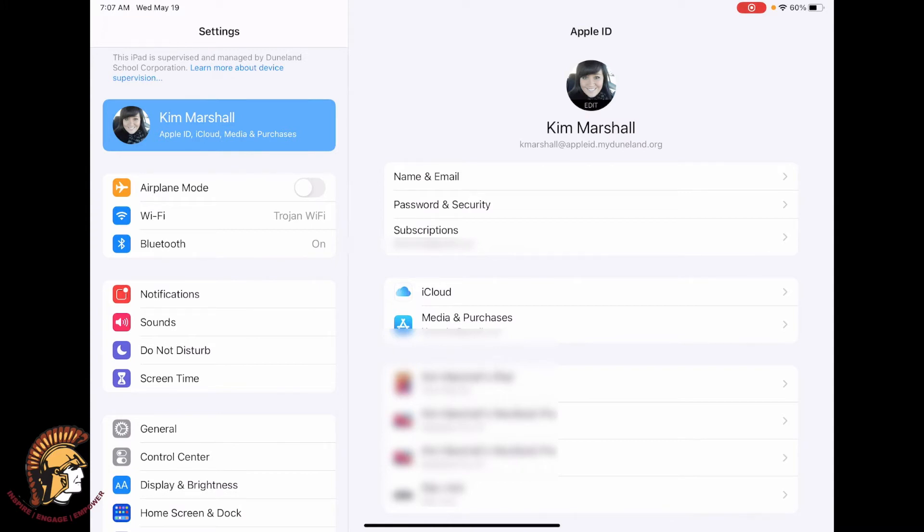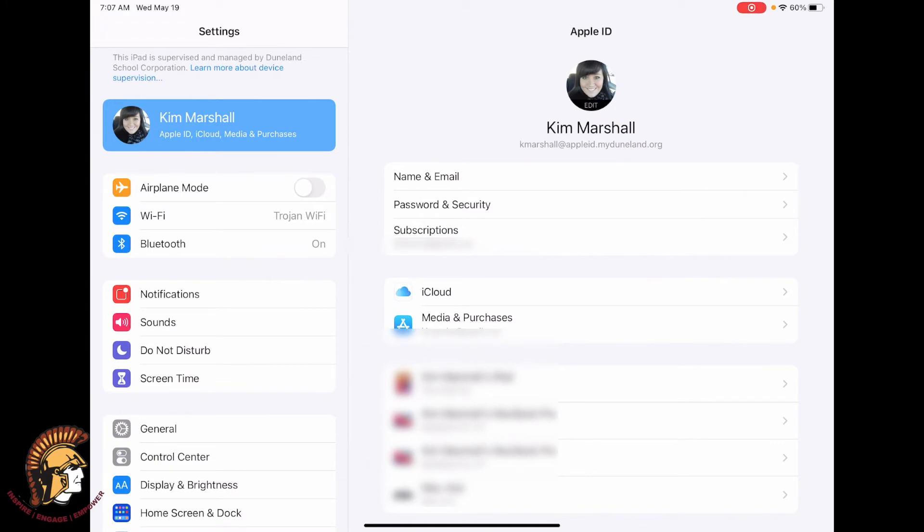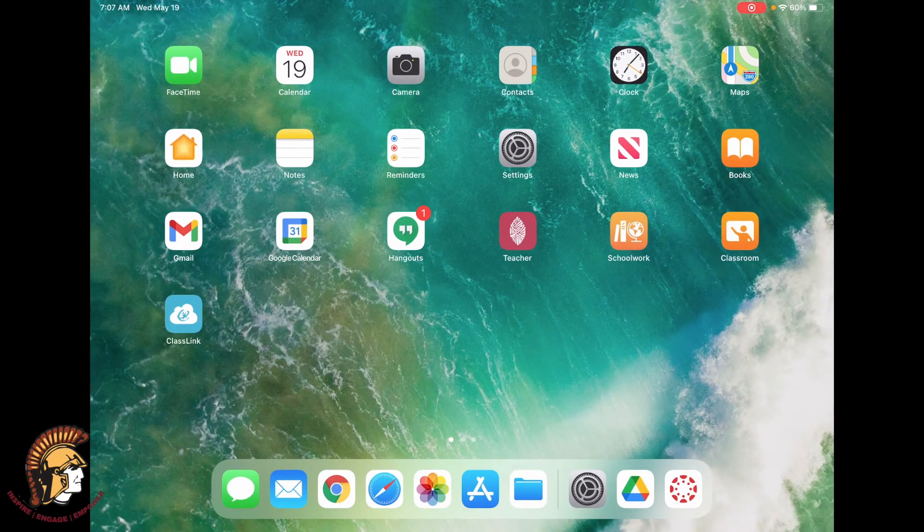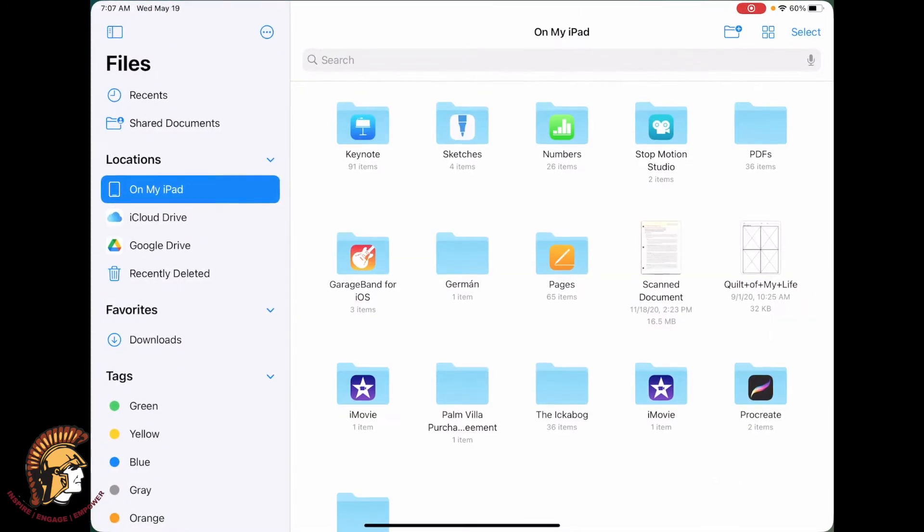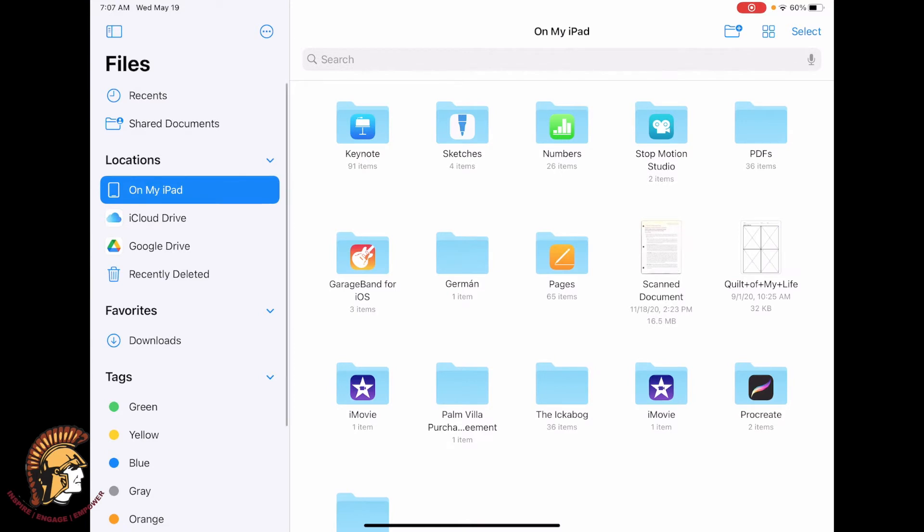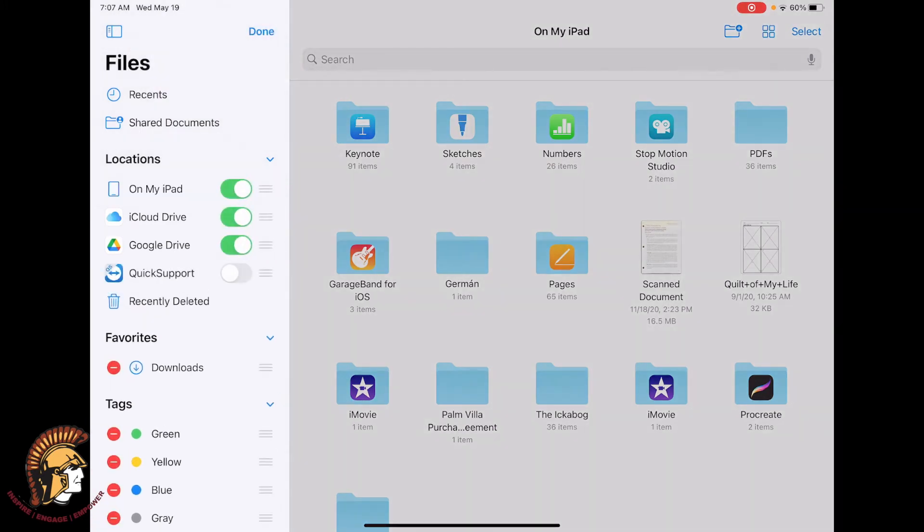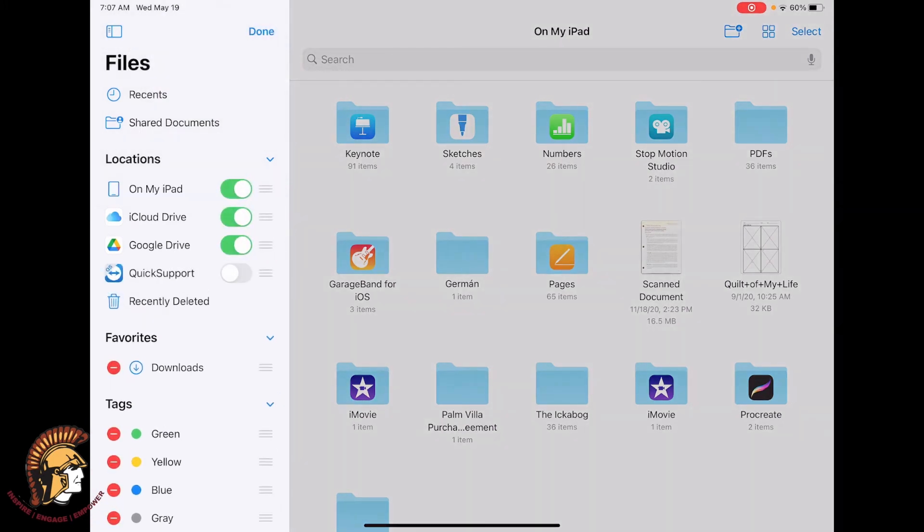Now that you know that you're signed in correctly, you can go to your files app and make sure that iCloud Drive is one of your locations. If it's not, tap on the three dots, tap edit sidebar, and toggle on iCloud Drive.